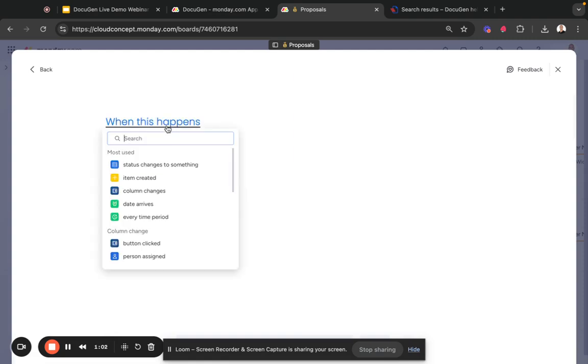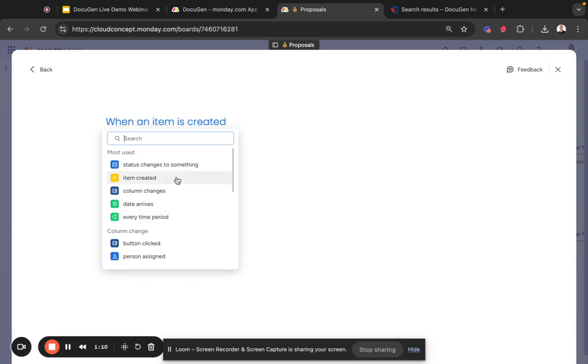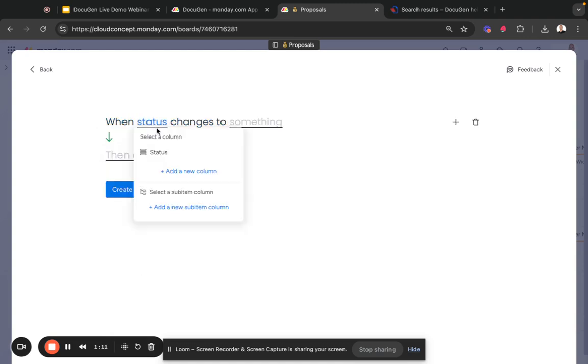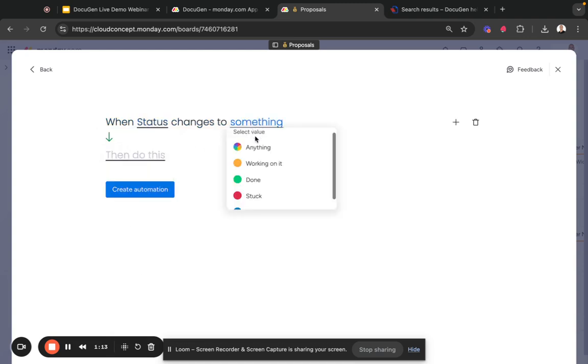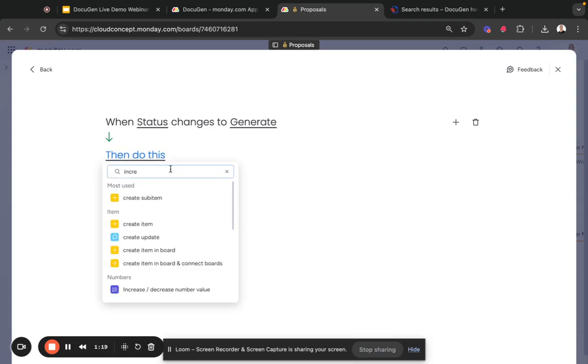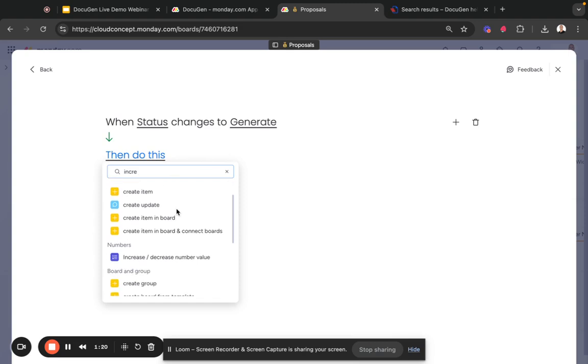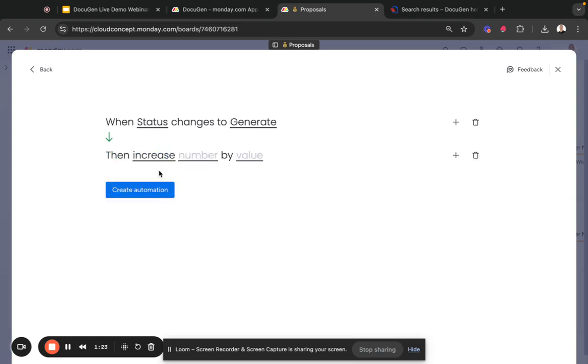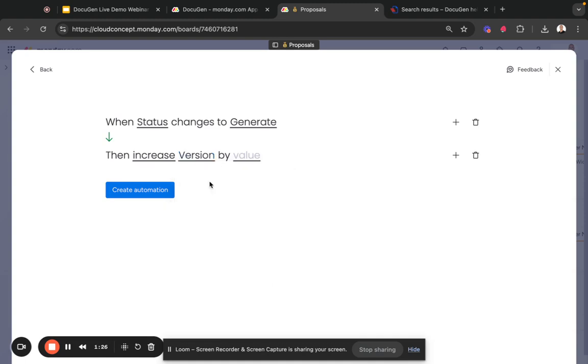that is triggered by the same trigger as your DocuGen generation. So if DocuGen is being generated triggered by a status column change, then use that and say when the status changes to generate, what we're going to do is we're going to increment or increase a number value. So we're going to say increase the version column by one, and that's all.